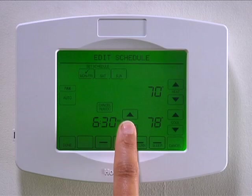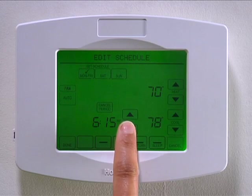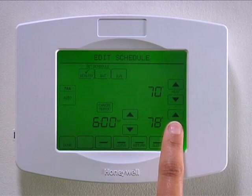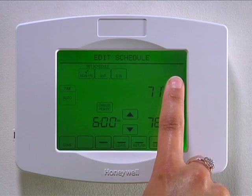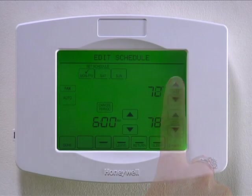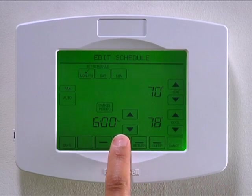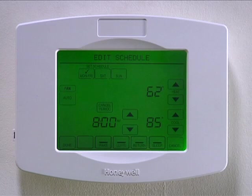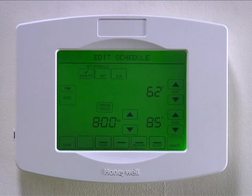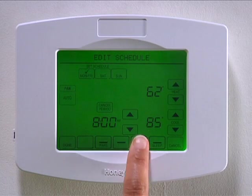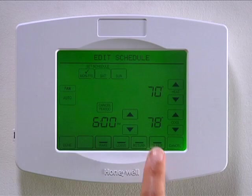Then press the up or down buttons for the desired heating and cooling temperature settings. Select leave and repeat the programming steps to select the leave time and temperature for both heating and cooling settings. Repeat this process for the return and sleep schedules.